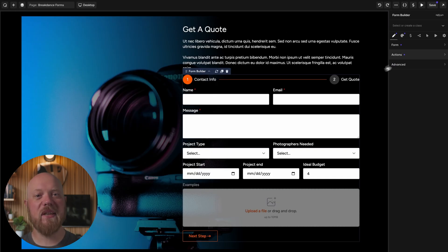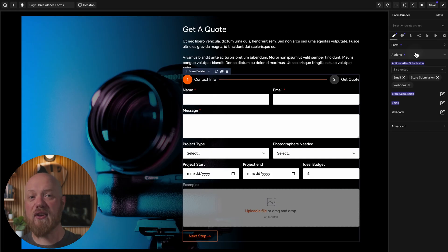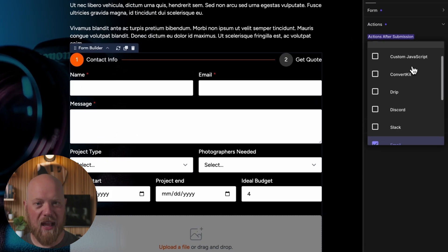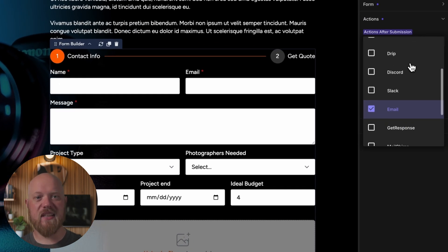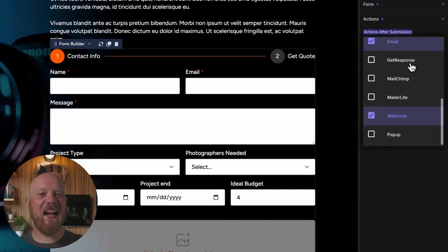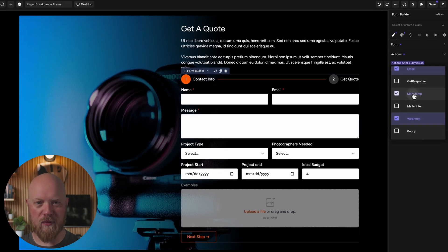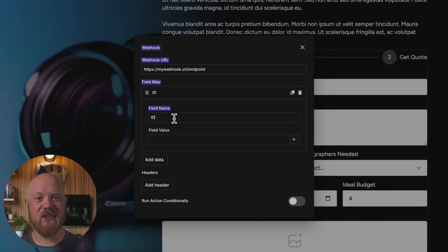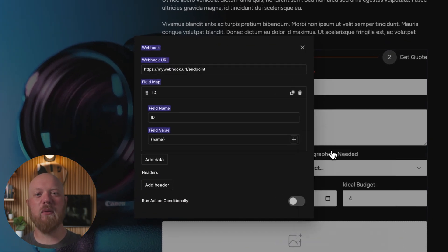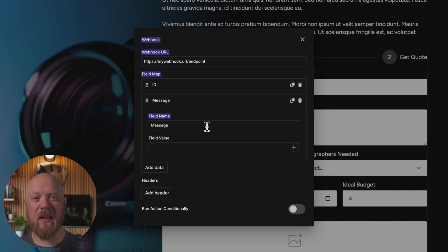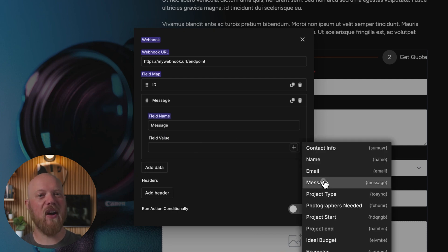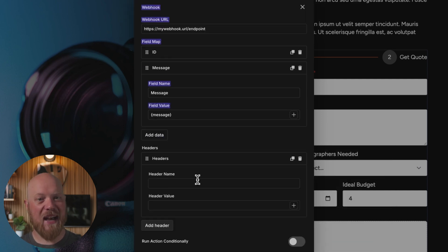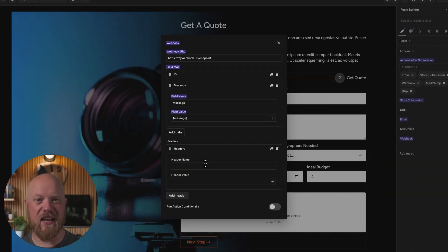Send form submissions and other data to all your favorite marketing platforms, such as MailChimp, Drip, ActiveCampaign, GetResponse, and many more. Plus, with the webhook action, you can integrate with virtually any modern web platform by providing a webhook URL and passing your form data.